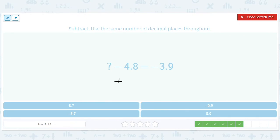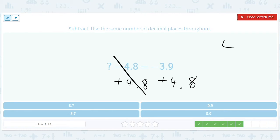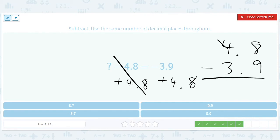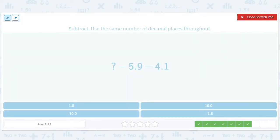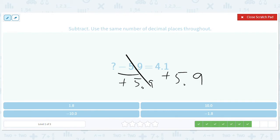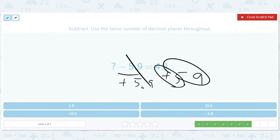All right, let's add 4.8 to both sides. Since 4.8 is positive and 3.9 is negative, it'll just be 4.8 minus 3.9, which is 0.9. Then 0.9 plus 5.9 — those two numbers just add up to 10, so we write it as 10.0.